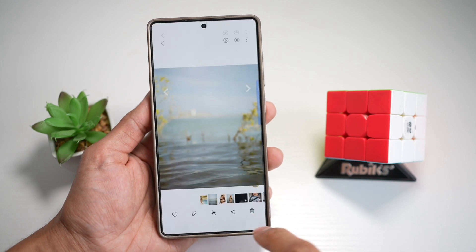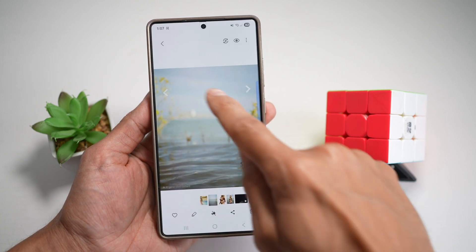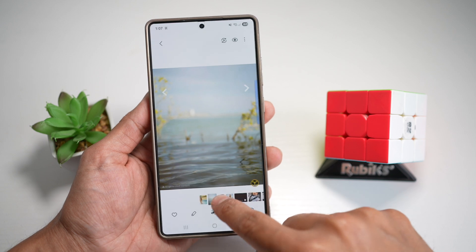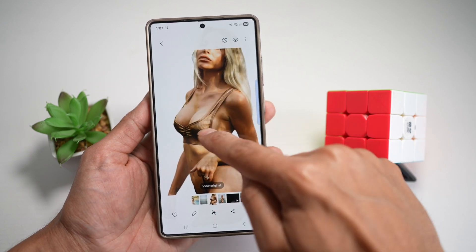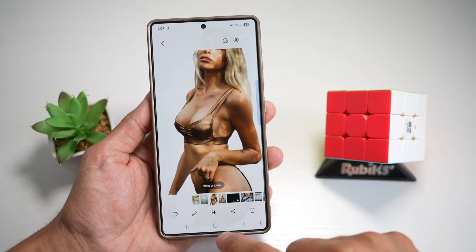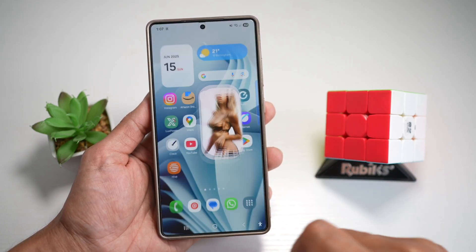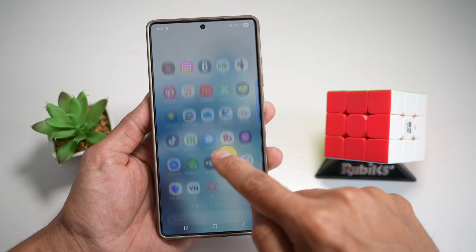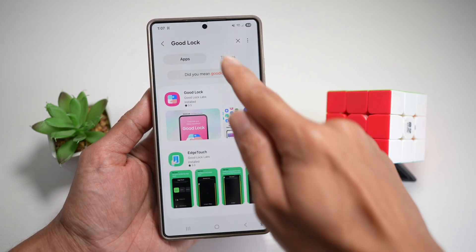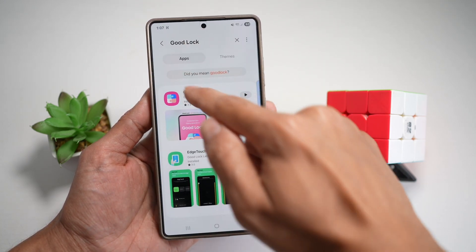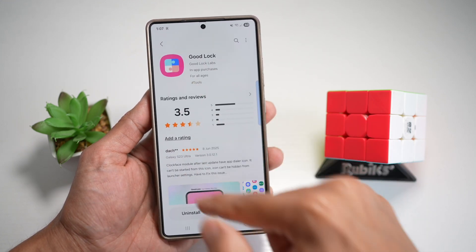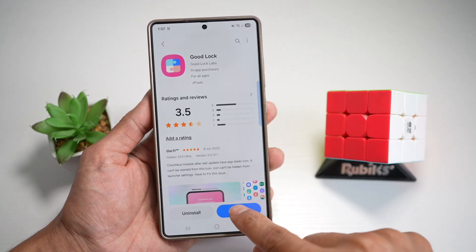We now have a copy of the background and a copy of the subject or person. Now we can go ahead and open up the Galaxy Store and search for the Good Lock application. Make sure this application is installed.